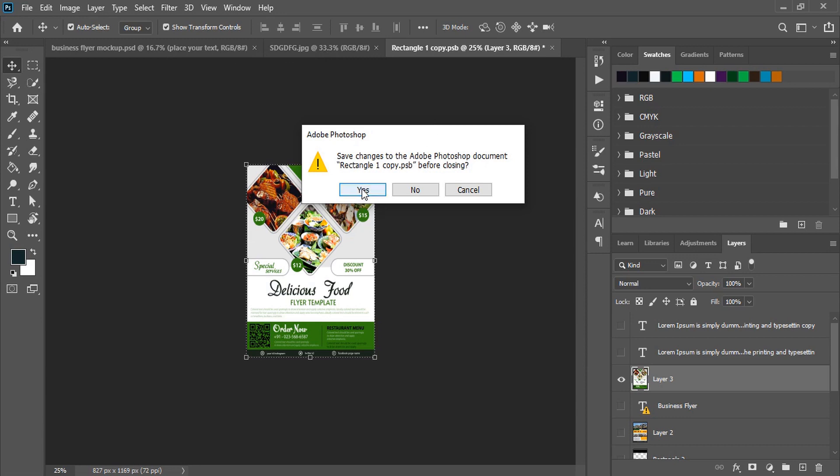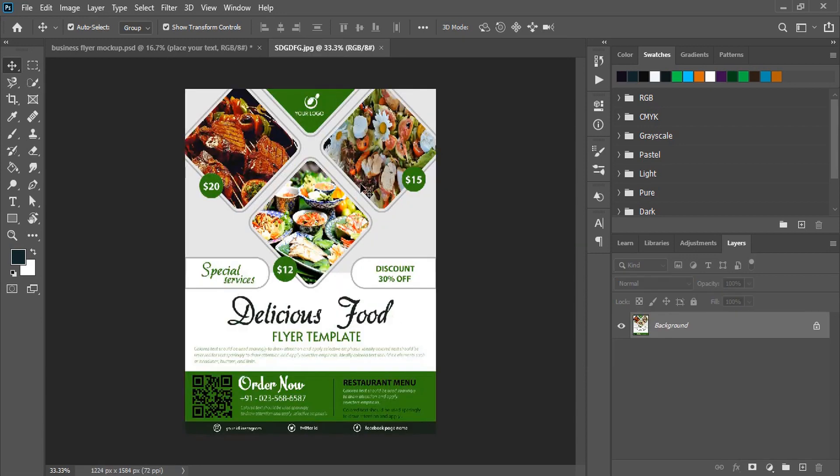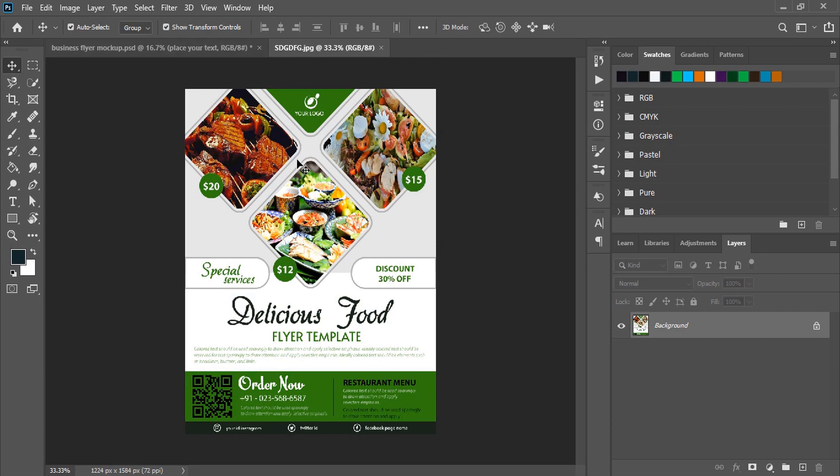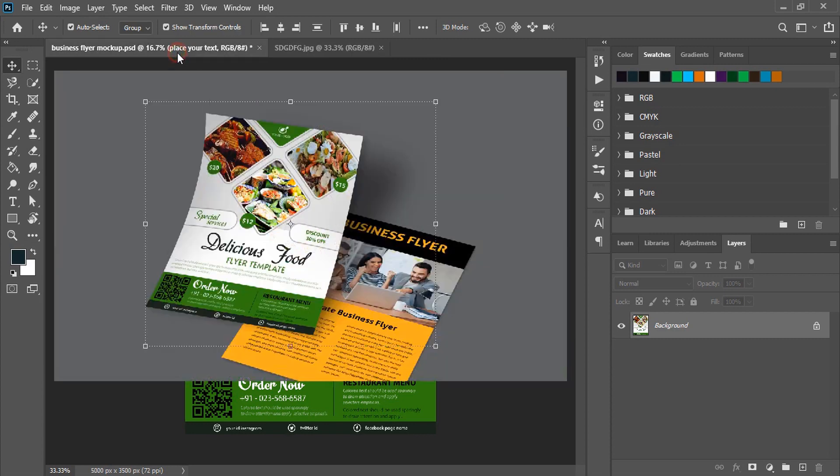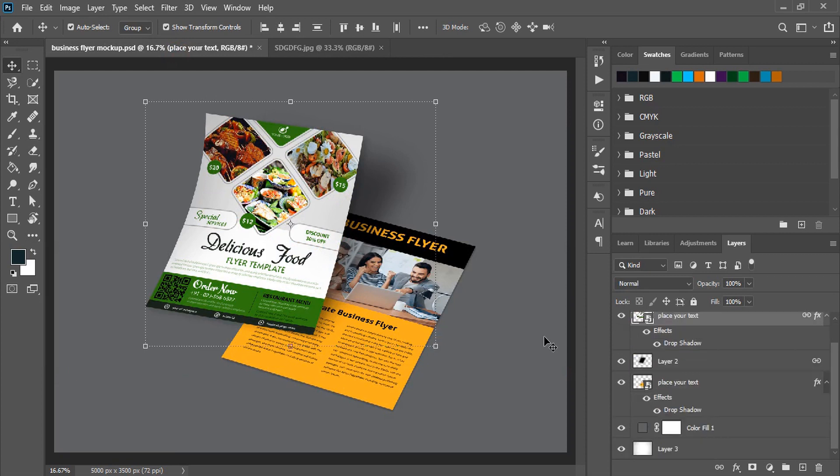So let me click on yes. And now you see this extra tab, the third one, is closed automatically and your design is processed on the mockup and here is the result.